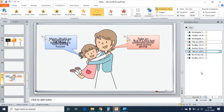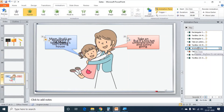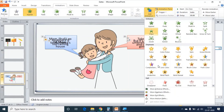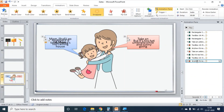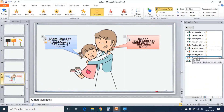And for daughter's third dialogue, I need to keep a disappearing effect for the second dialogue of daughter — that is 'anyhow it's not raining'. I am selecting it, going to the animation, keeping a disappearing effect, and placing it before daughter's last dialogue.